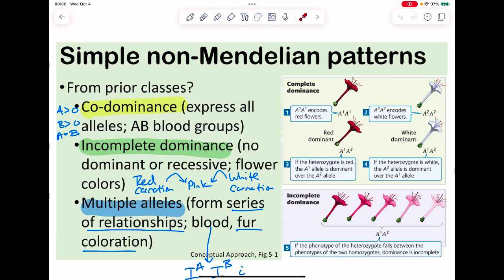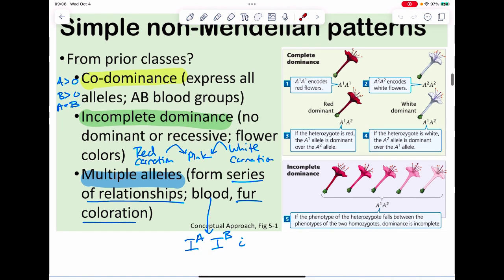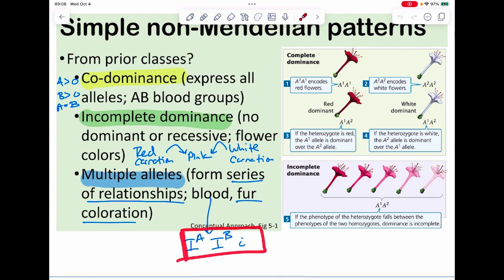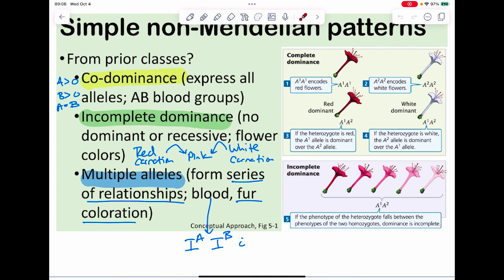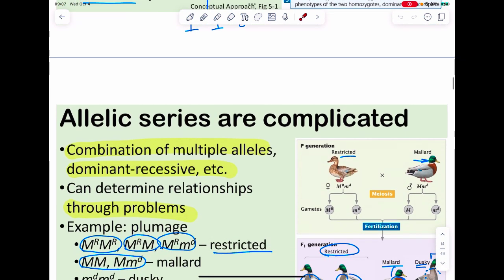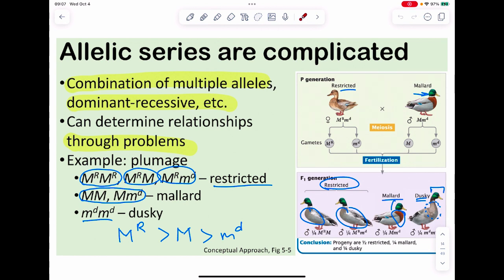You could also have multiple alleles — not just two choices but multiple. The catch with multiple alleles is there's a series of relationships that exist. For ABO blood typing, we actually have three alleles: Iᴬ, Iᴮ, and i. We use the letter I because this is an immune-based way of checking, using clotting. An allele series exists when we have multiple alleles and we need to figure out what trait is dominant to what.